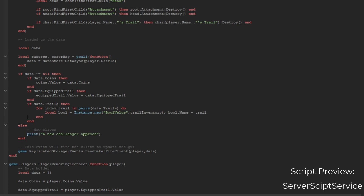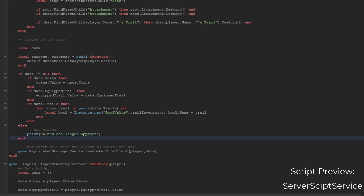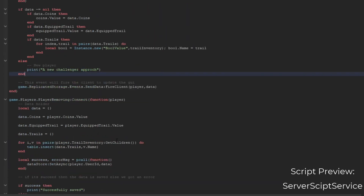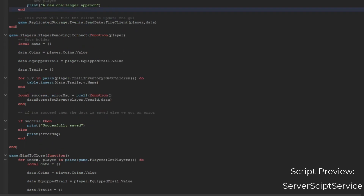Else, if it's not loaded up, maybe it's a new player, we're going to print this. And if their data is also loaded, then we're going to fire their client. We're going to go to the client for now later because this is where the important part is.